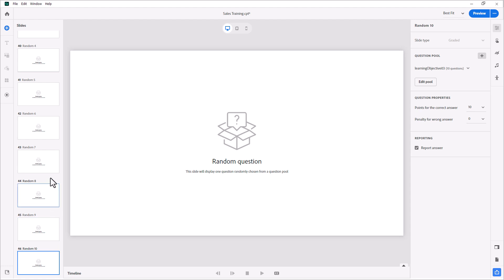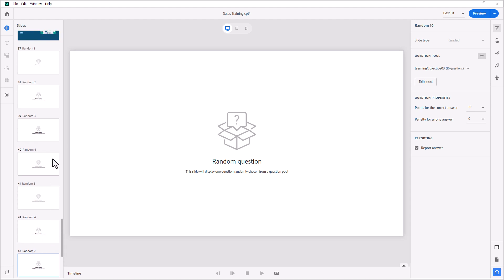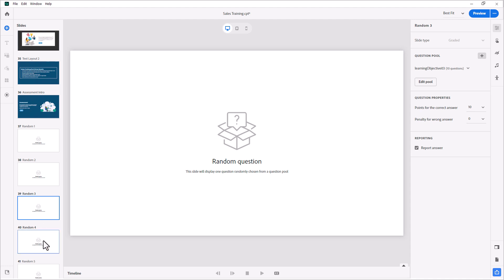And so now what we're going to have is when a student runs through this, the first question will be specific to learning objective number one. Learning objective number two will be the second question. Learning objective three will be covered by the third question. And the fourth will return to learning objective one. And it will keep repeating that until all the questions have been presented. And the beauty of this is that while it's still completely a random quiz, all the learning objectives will be represented equally or slightly equally because the third one will get an extra question. But this will be a great solution here.